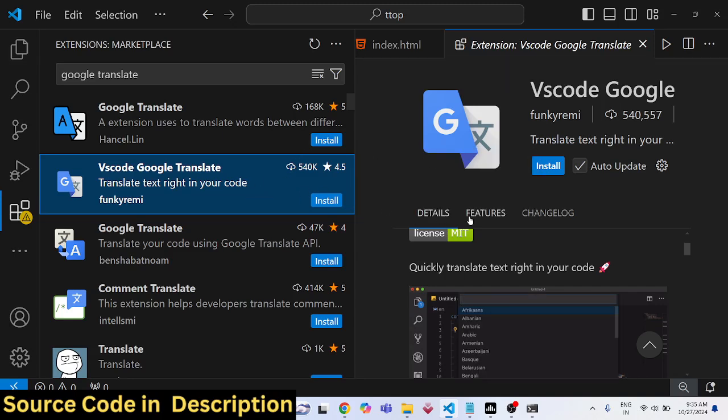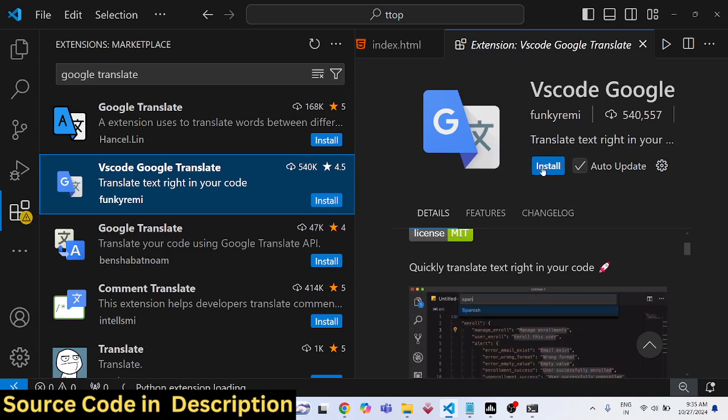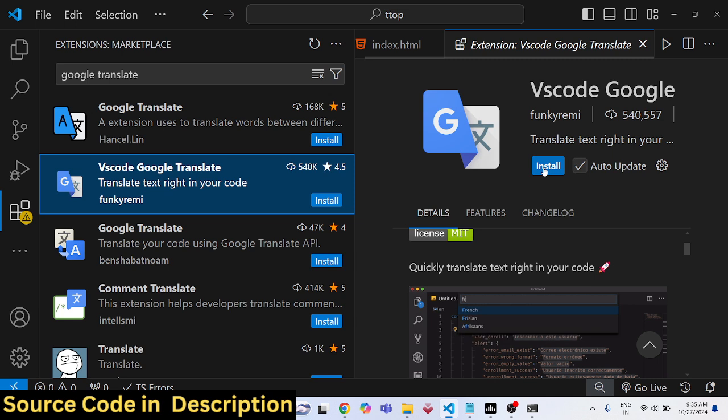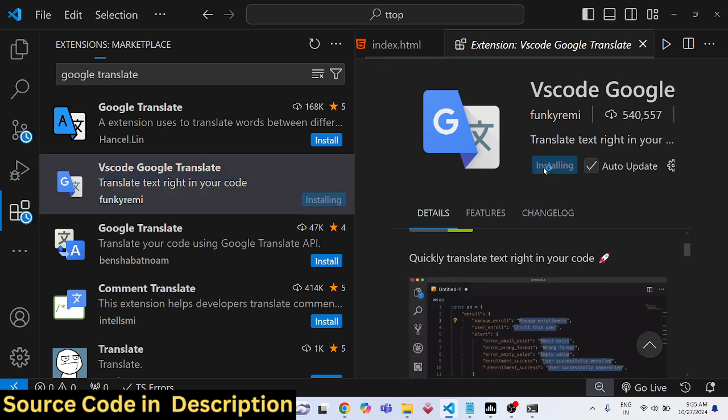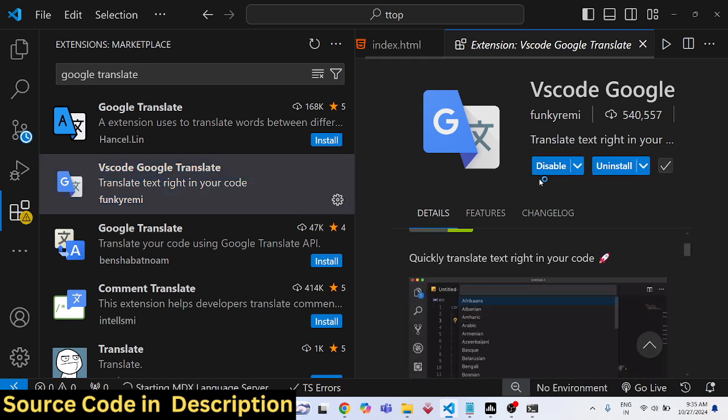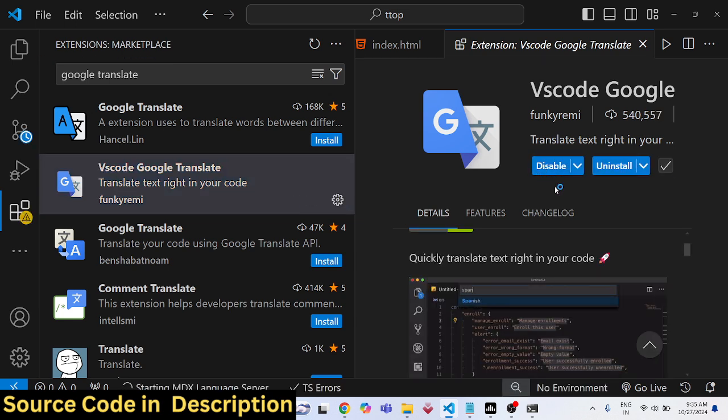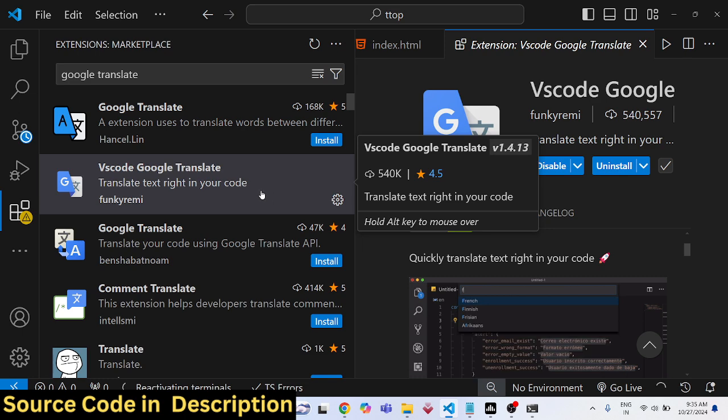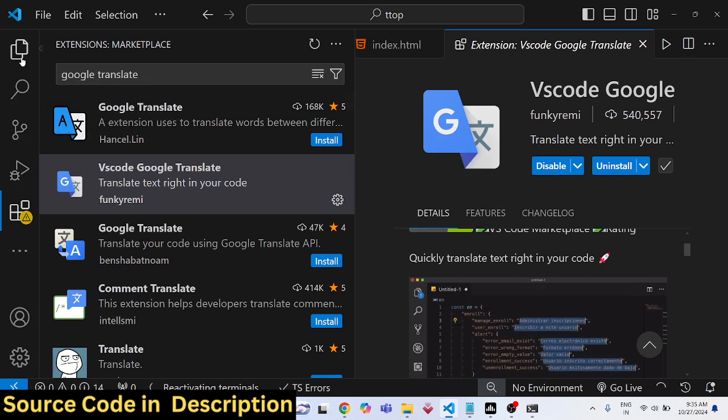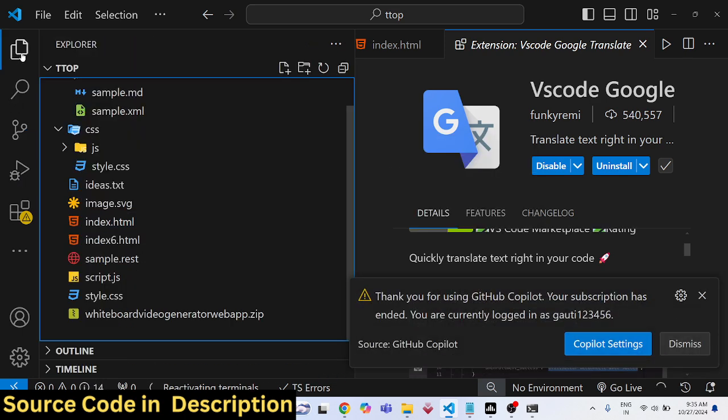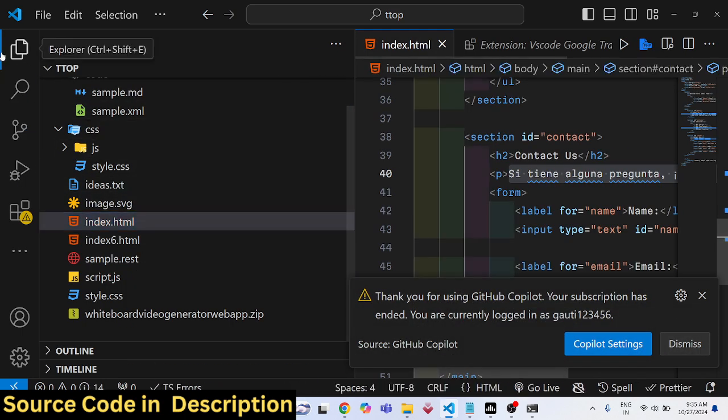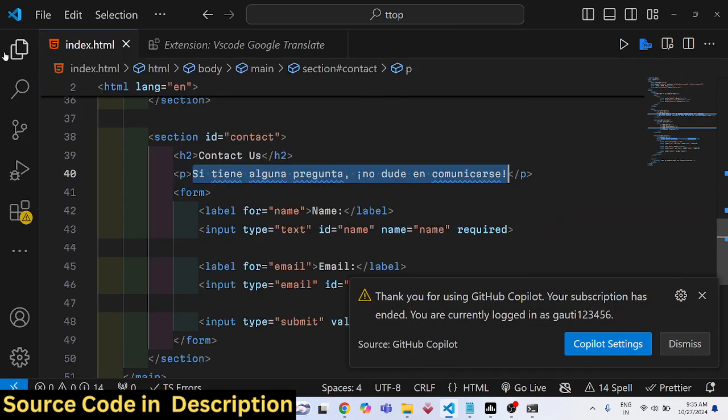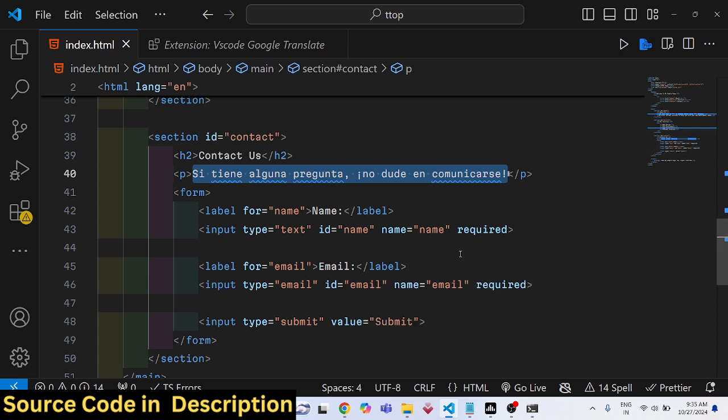It's having 540,000 downloads at the time of recording this video. So this is actually the extension that you want to install. Click on the install button and now the extension is successfully installed globally.